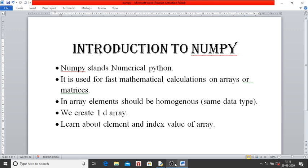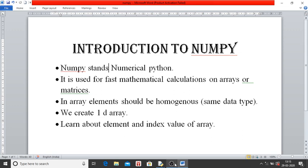That means in NumPy we can do mathematical calculations, and this mathematical calculations are done on arrays or matrices.